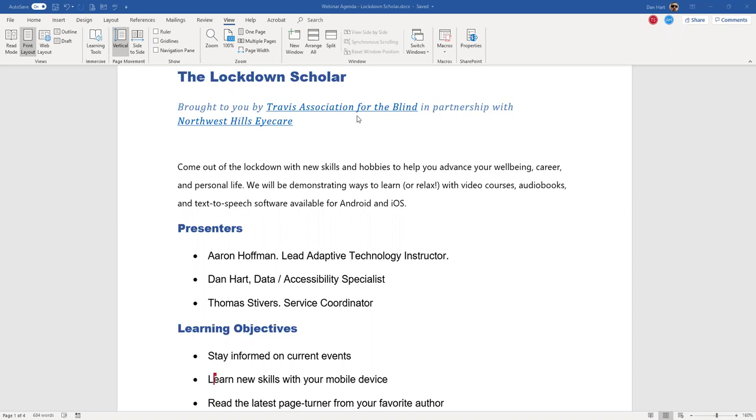Hello, my name is Aaron Hoffman. I'm an adaptive technology instructor at the Travis Association for the Blind. Today, we'd like to start off our work and play series with Speechify. It's available for iOS and Android, and it's a program that will teach you how to read faster.